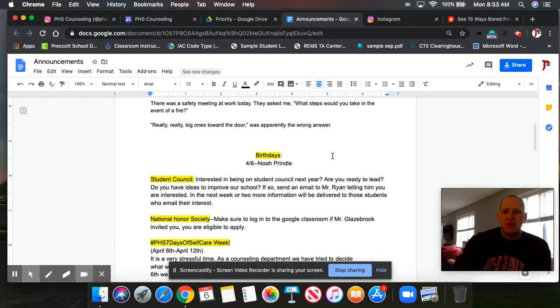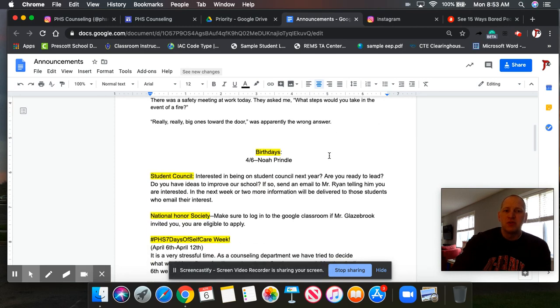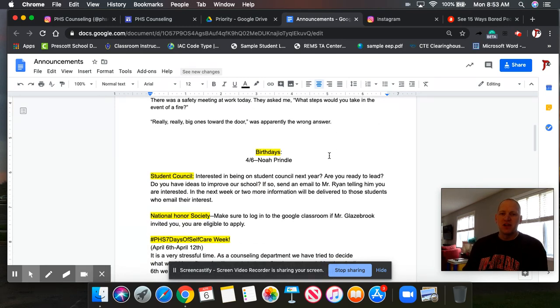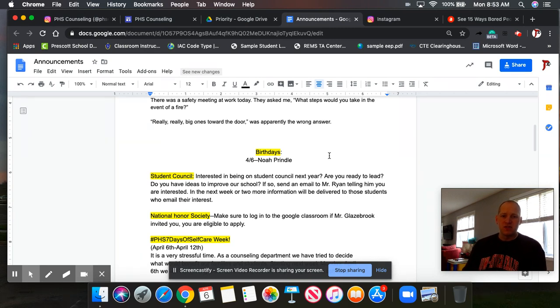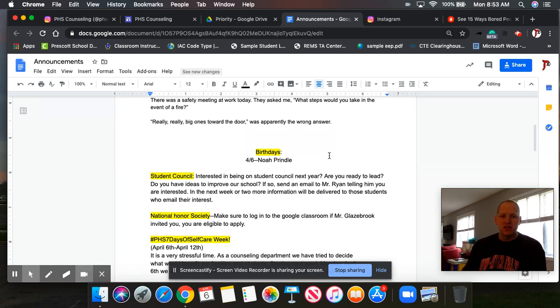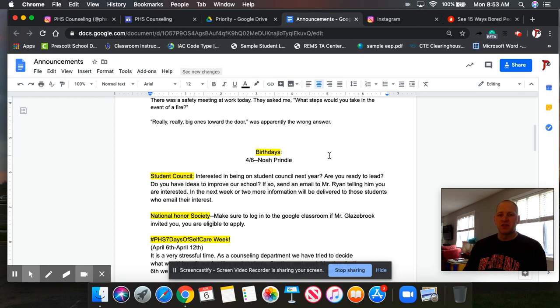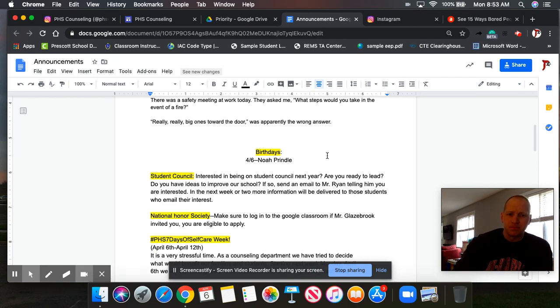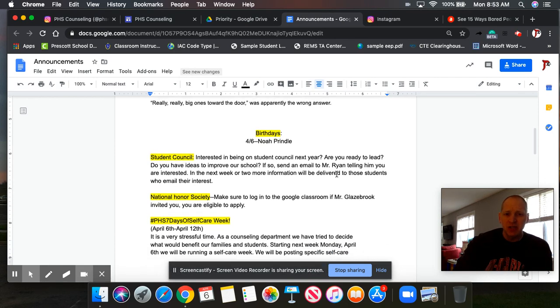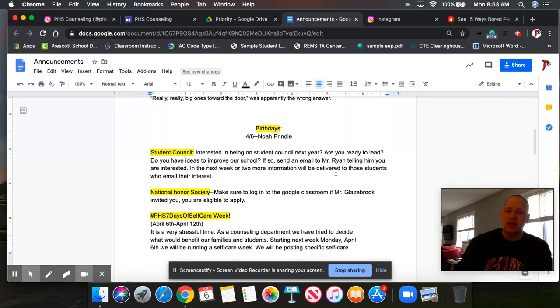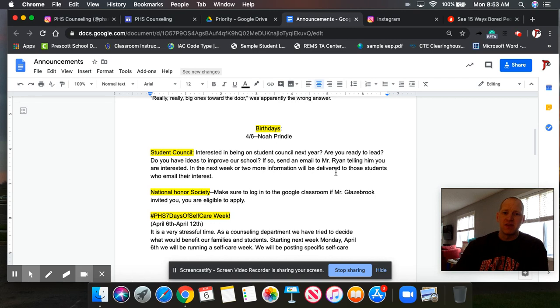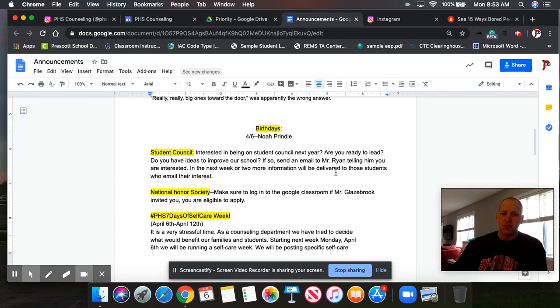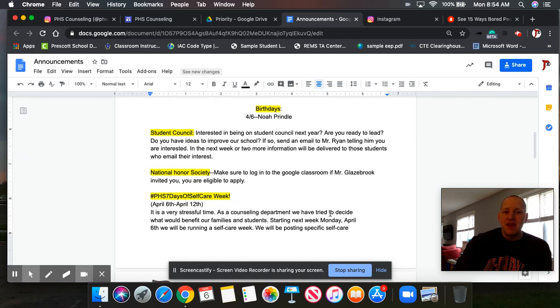Just a reminder, student council. If you're interested in being on student council for next year, if you want to lead, if you have ideas to improve the school, make sure to email Mr. Ryan or you could email me. But I would suggest you email him first, telling him that you are interested. And he will be sending out more information when he gets some of those emails back. National Honor Society, just another reminder, make sure you're logging into that Google Classroom to get your application. If Mr. Glazebrook has invited you in, you would see an email from that.